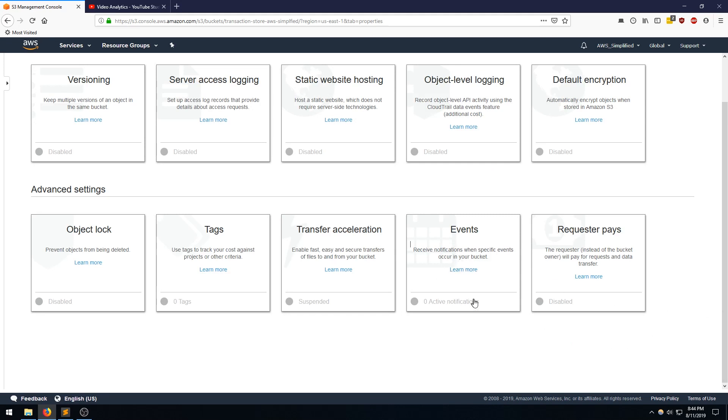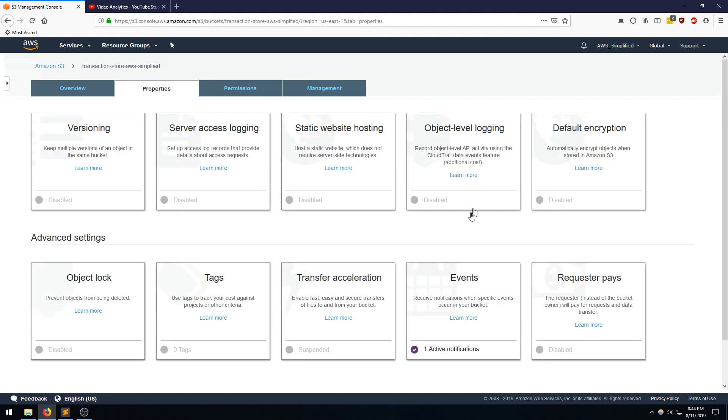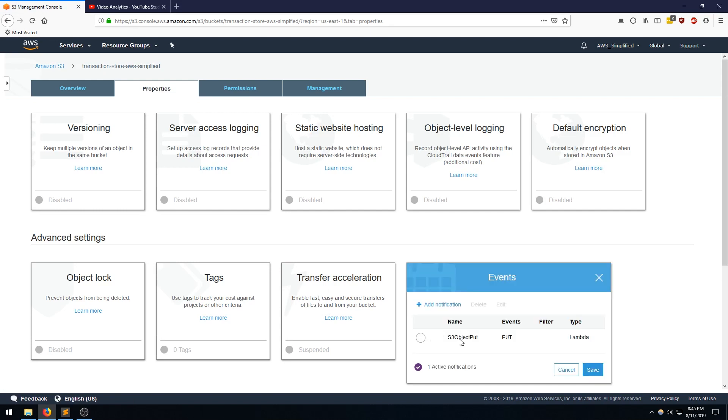And so it should show up as an active event here. Let me just refresh the page. Sometimes there's a bit of a delay. Yeah. So there we go. So we have one active notification that's now set up. If I click on this guy, we can see exactly what I just created. So the S3 object put, the put event type, and the destination Lambda.